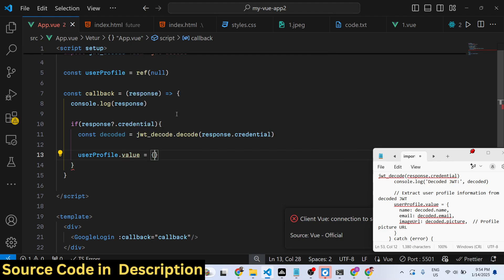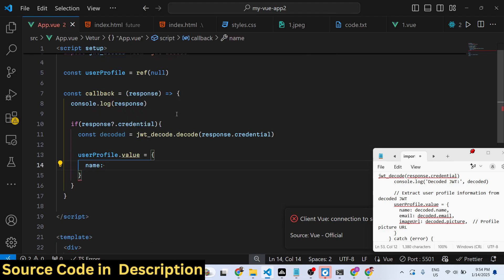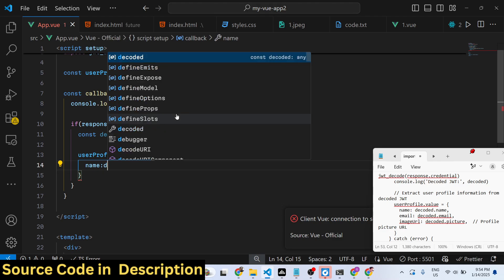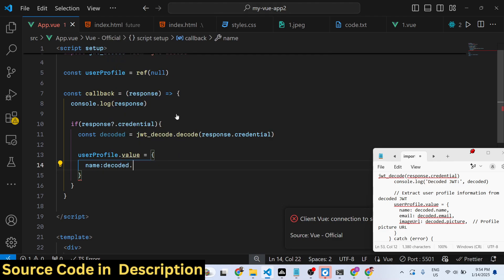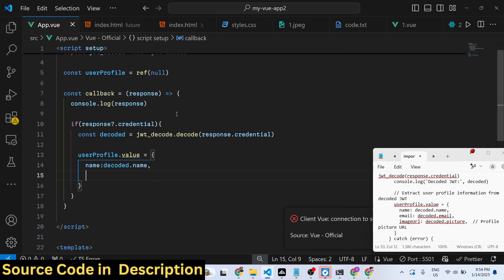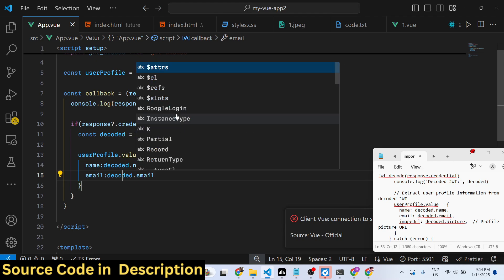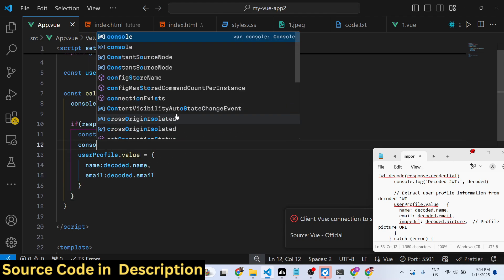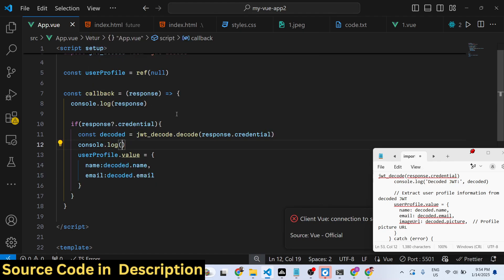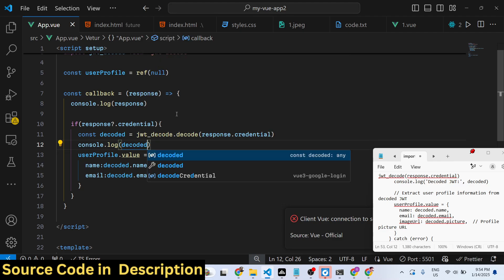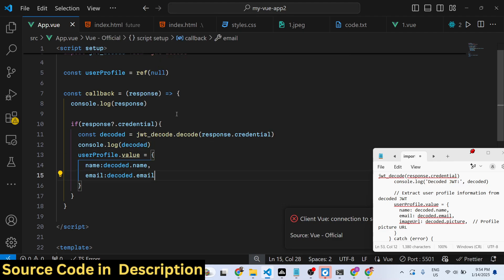We set the profile information like this: userProfile.value is the decoded object. We set the name as decodedObject.name, the email will also come from it, and lastly the profile picture as well. I'll console.log this to verify.